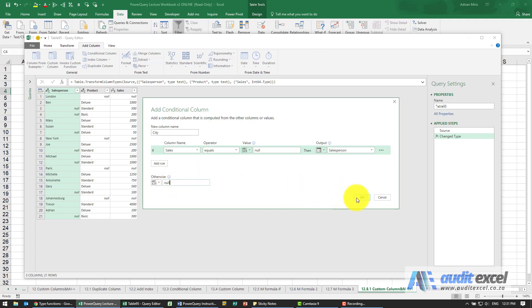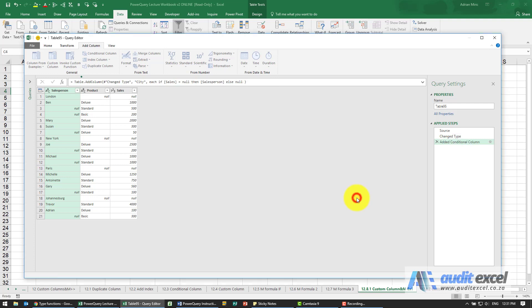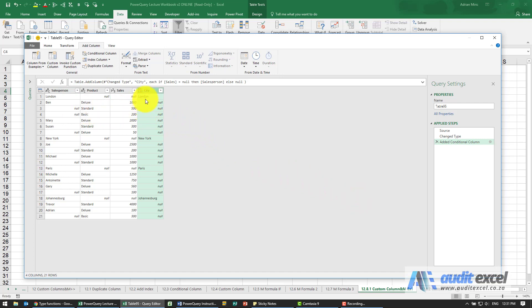Let's see if that works. I'm going to say OK. What you've now got is London, then lots of nulls, then New York, and then lots of nulls.